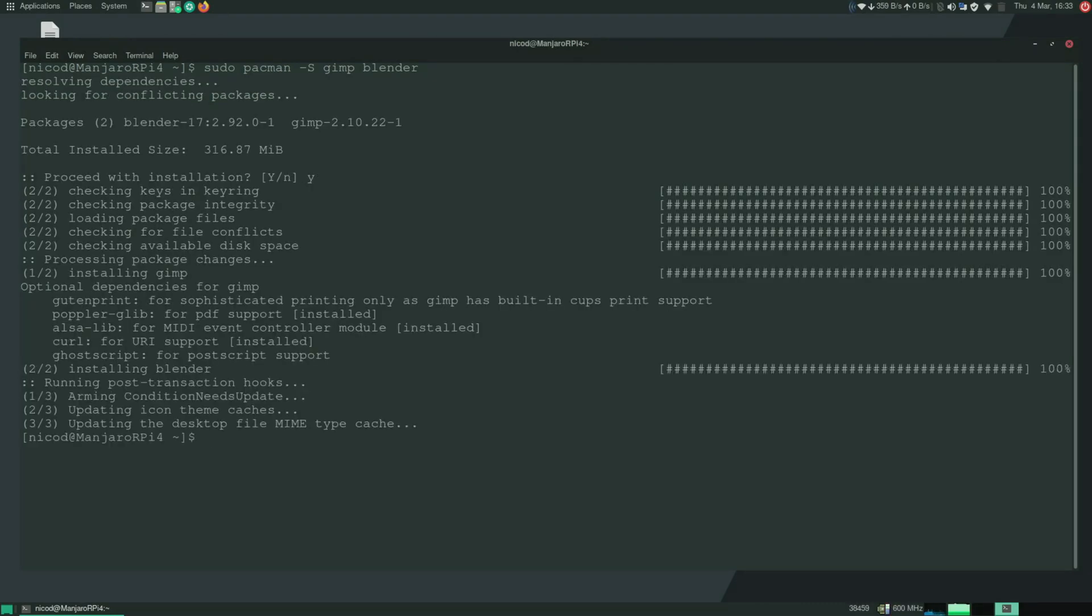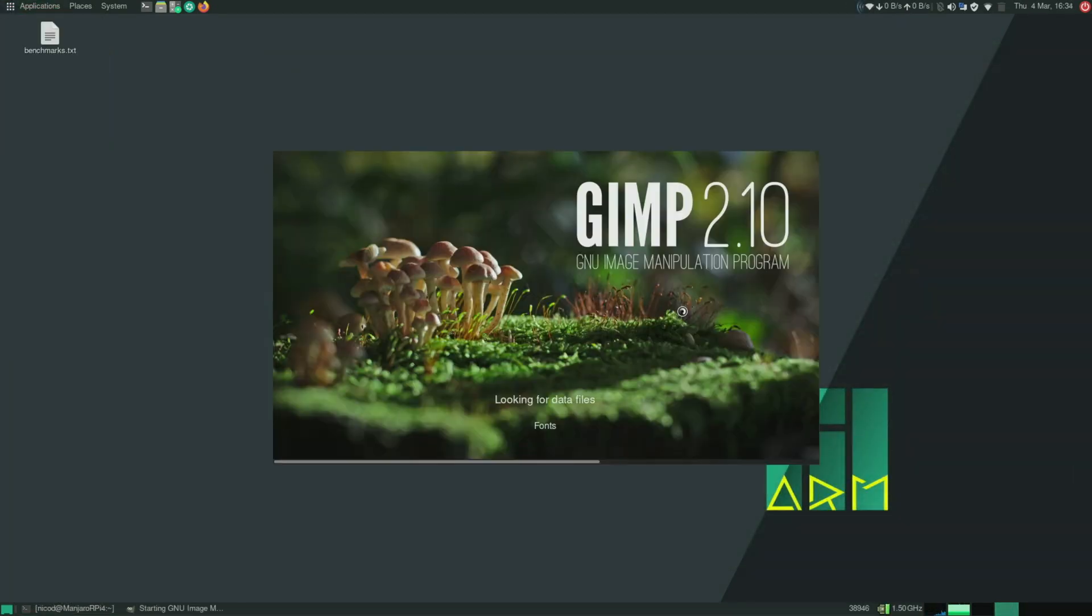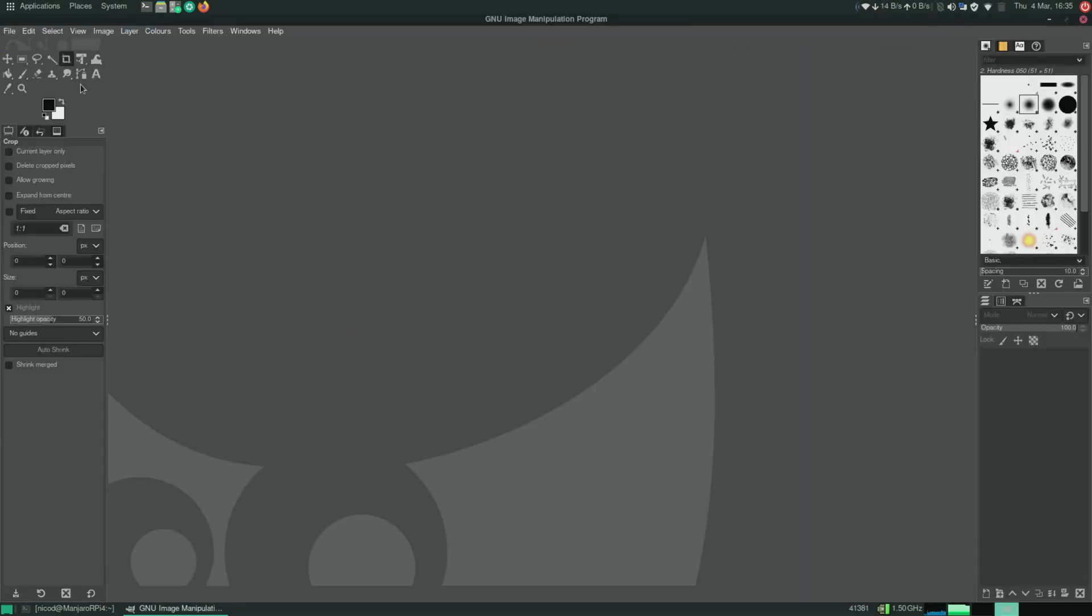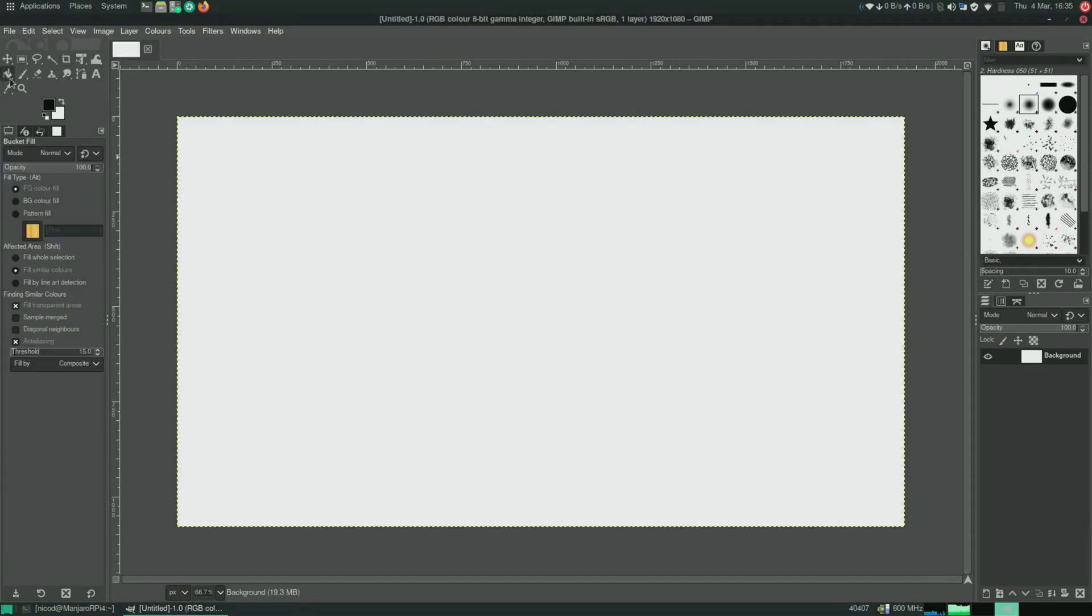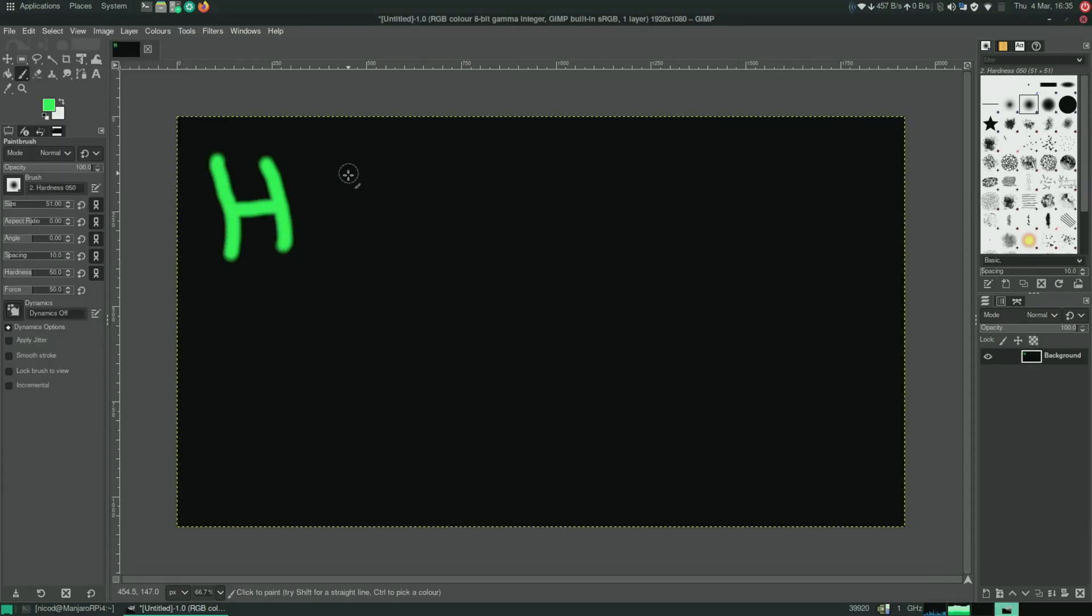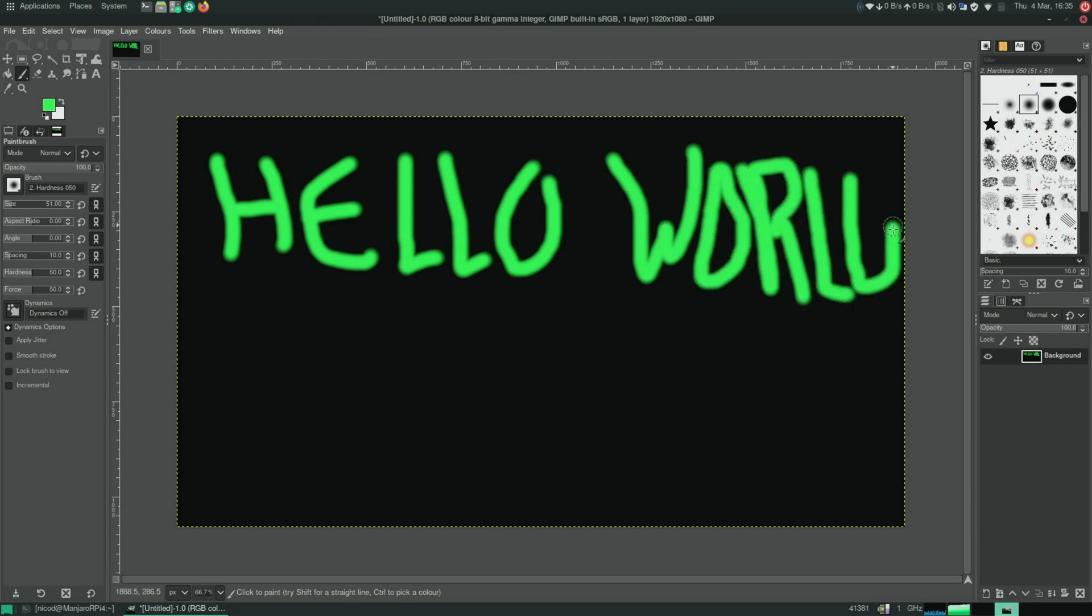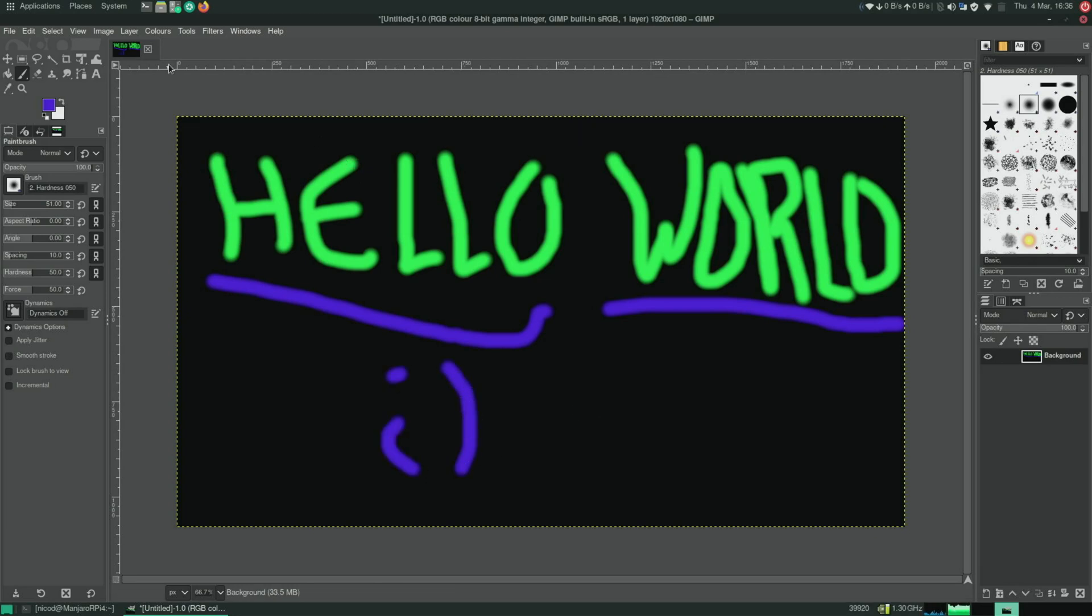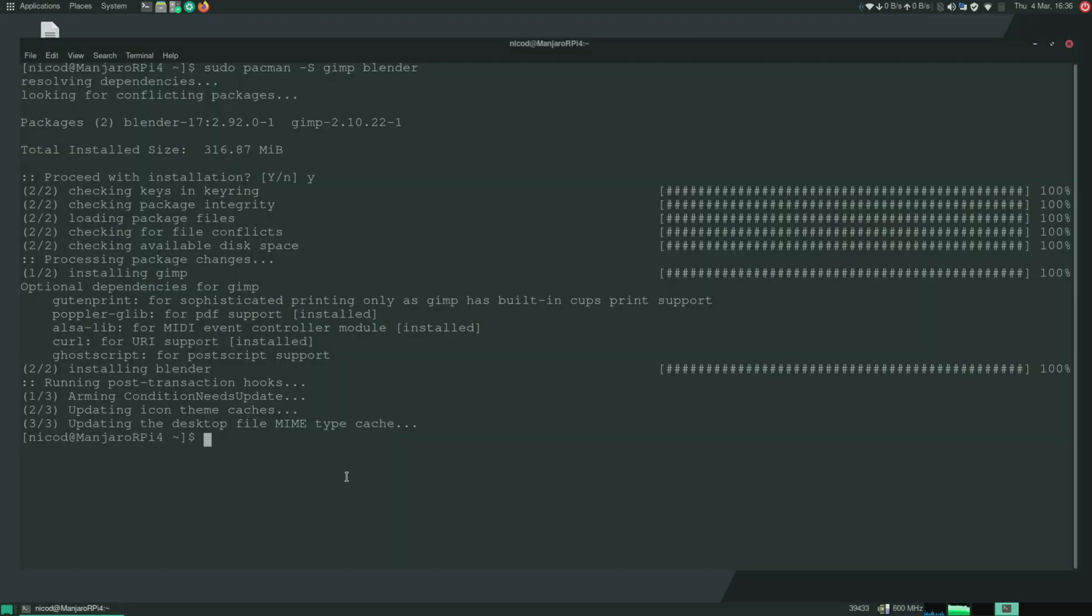So here I've installed blender and gimp. So now let's try gimp. A good thing about Manjaro is that it uses very recent versions of software. So here it is gimp 2.10 and I will draw something for you. Ain't it pretty. So that works.